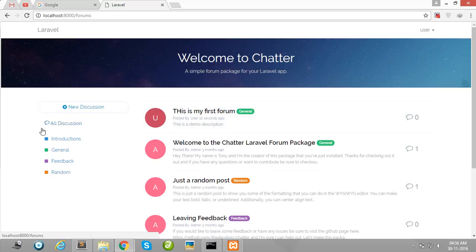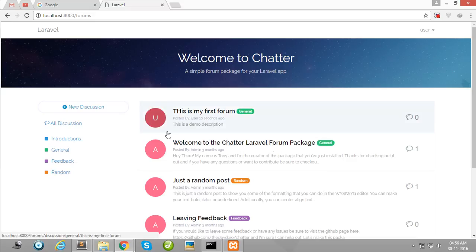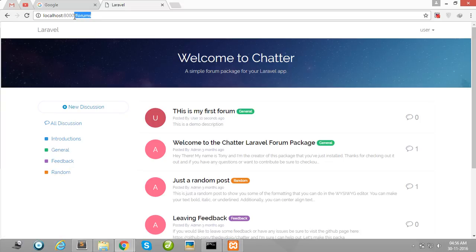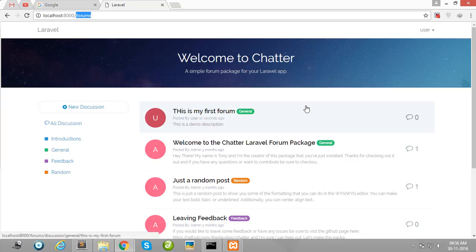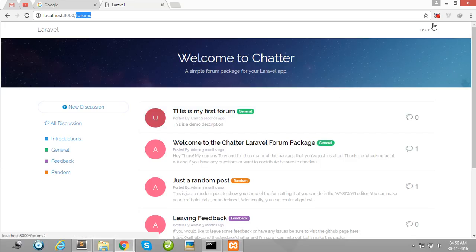You can also customize all categories and layouts, and customize your routes. Thank you guys for watching my video, and don't forget to subscribe to my channel. Thank you.